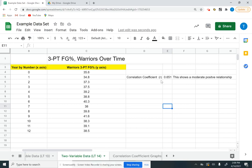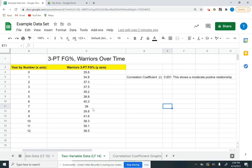So if your value is negative, so if this was a negative 0.651, then you would say this shows a moderate negative relationship. So if it was from negative 0.7 to negative 1, it's a strong relationship, but it's a strong negative relationship.